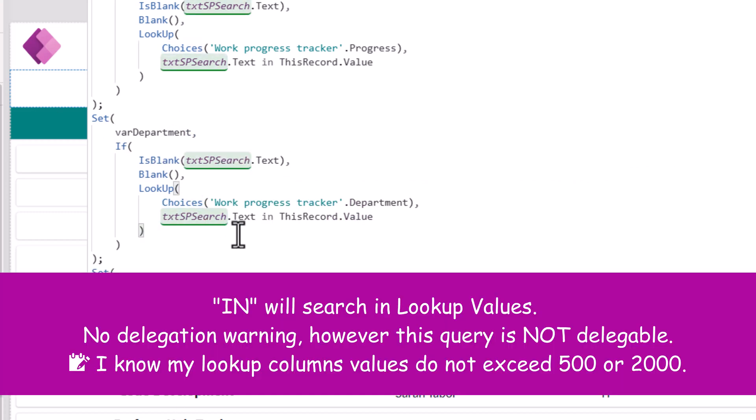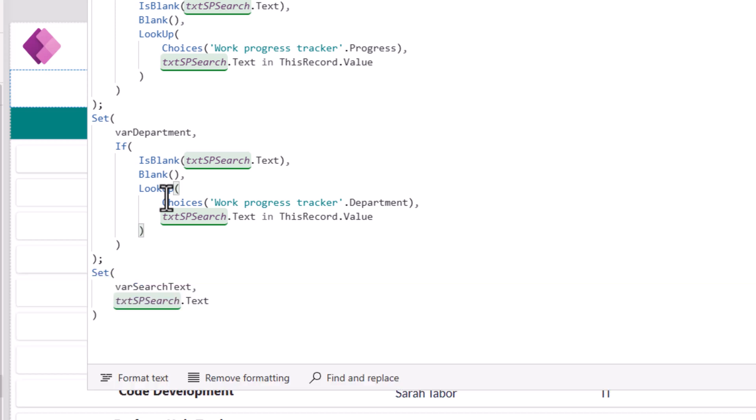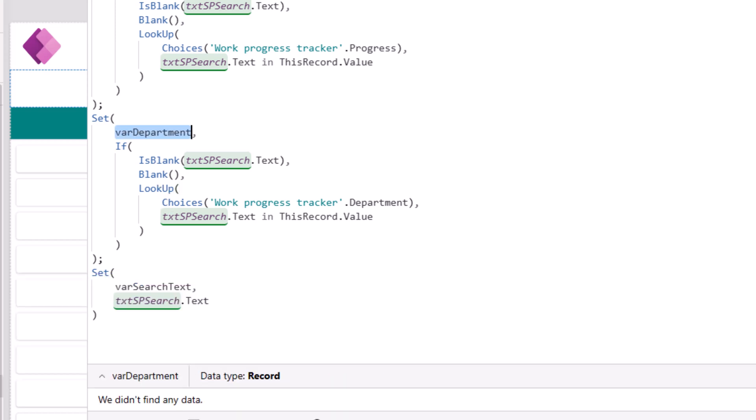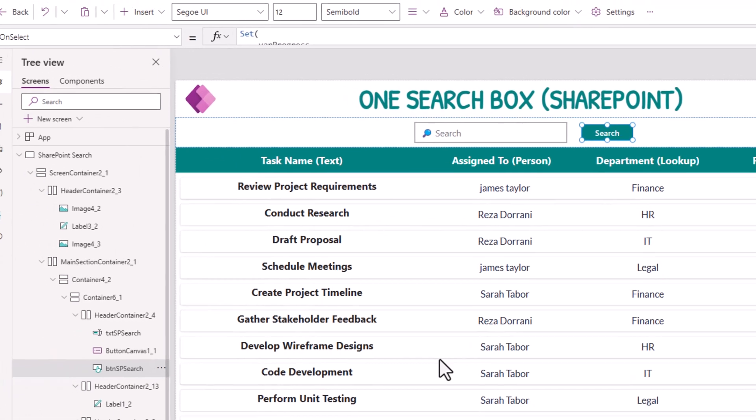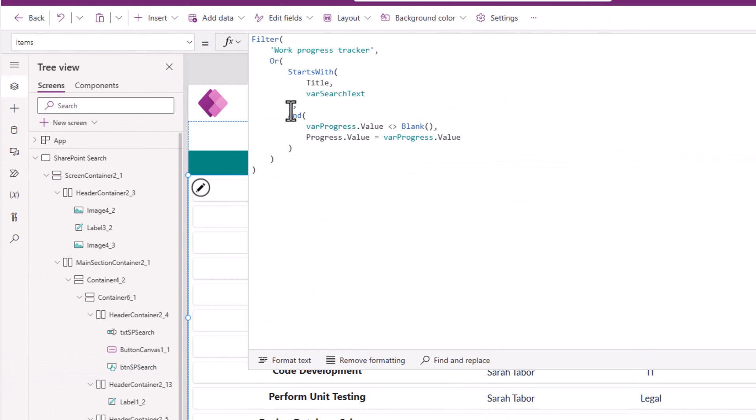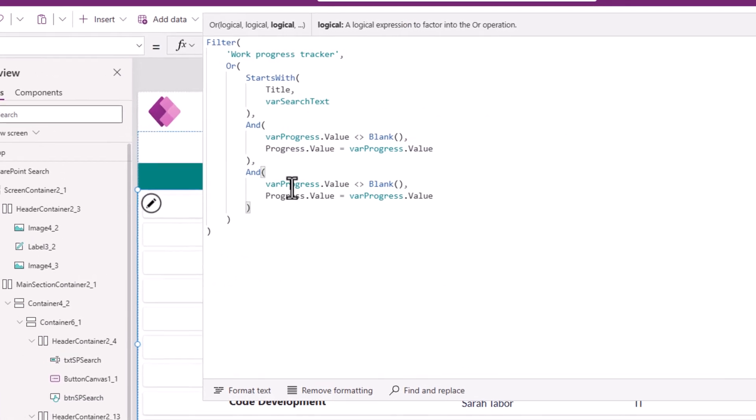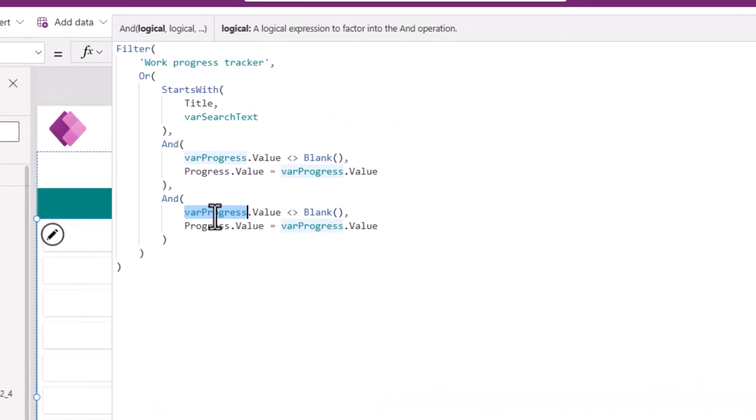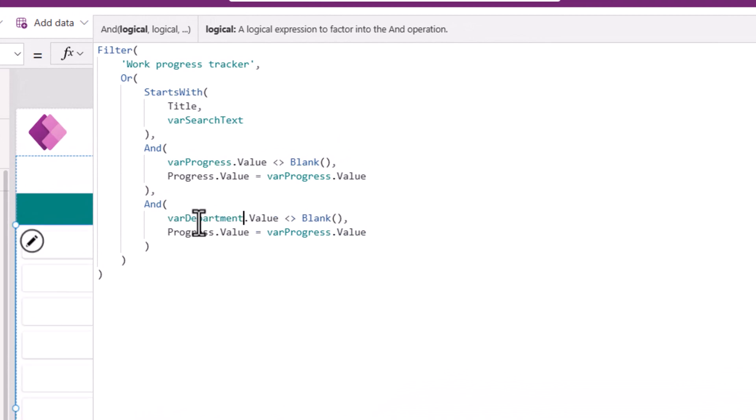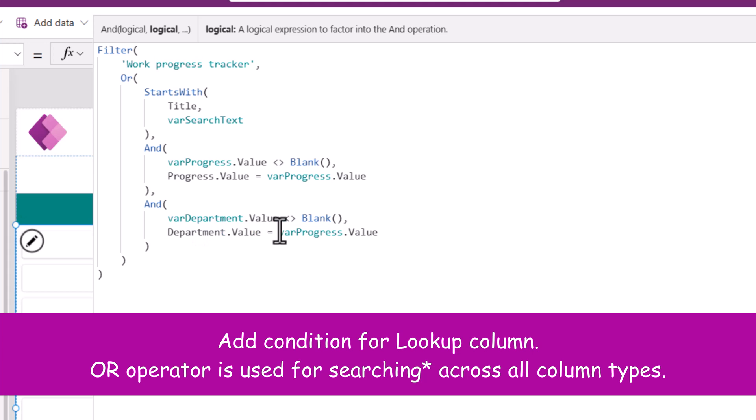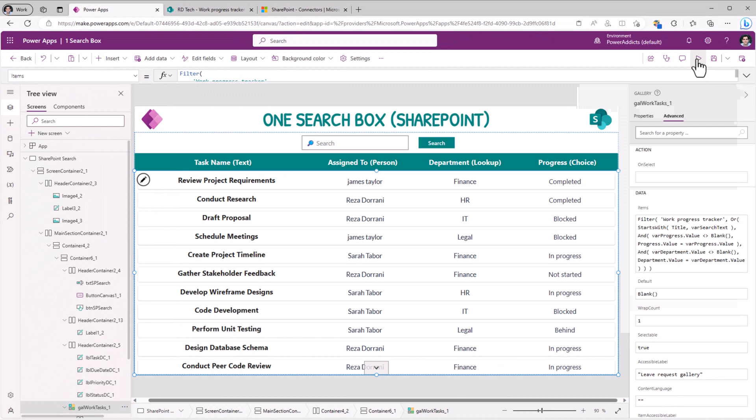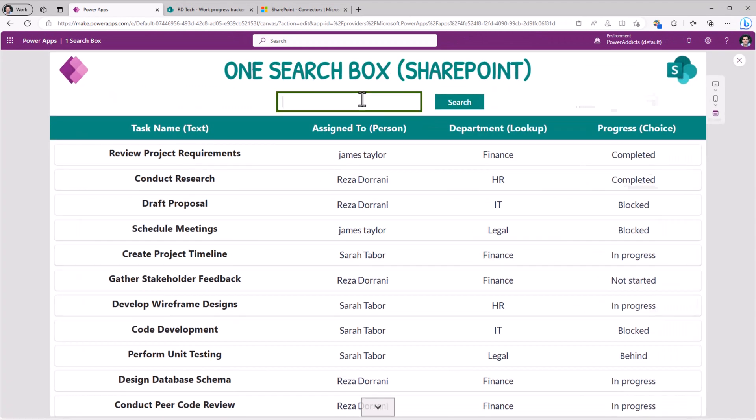Bear in mind, I do not get a delegation warning here because I'm setting things in a variable. The reality is that in is not delegable, but I know that the list that I'm looking up to will not have more than my delegation limit like 500 or 2000. So I'm taking that calculated risk in this scenario. Now that I have this variable ready for my gallery, I will literally repeat this pattern. But point to my department variable and point to my department column. That completes my formula. Now it will also search in departments.